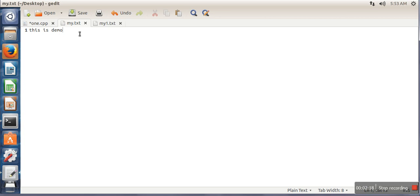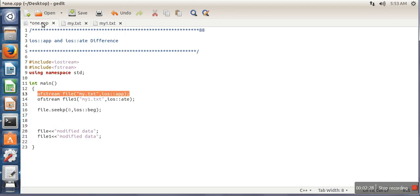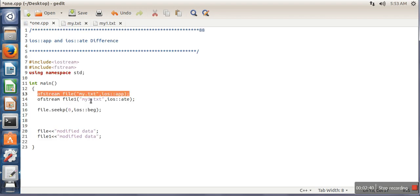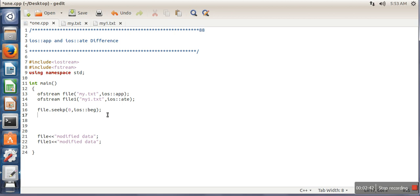Whatever we write will be written after existing data. Now we are changing that position to the beginning, so we are moving our writing pointer here. It means whenever we write anything it will start writing from here. So in both files we will do the same thing.